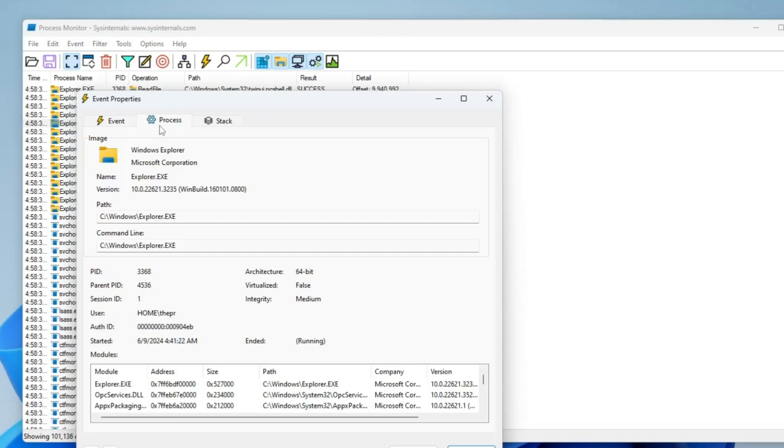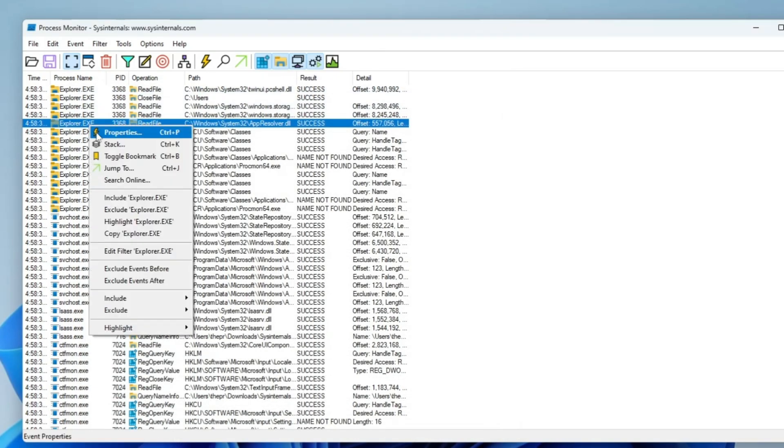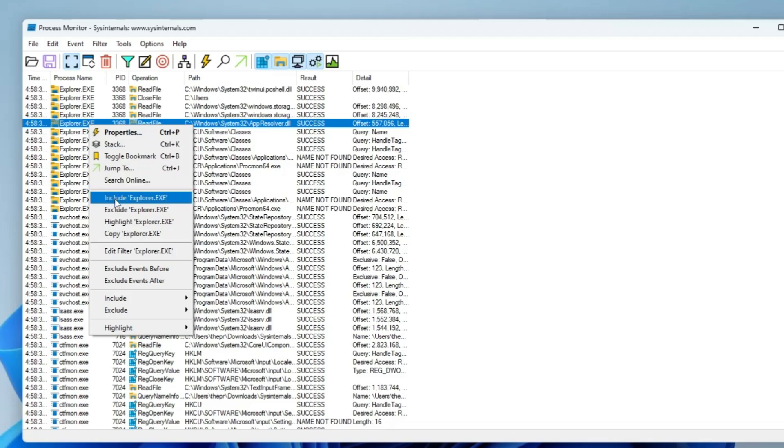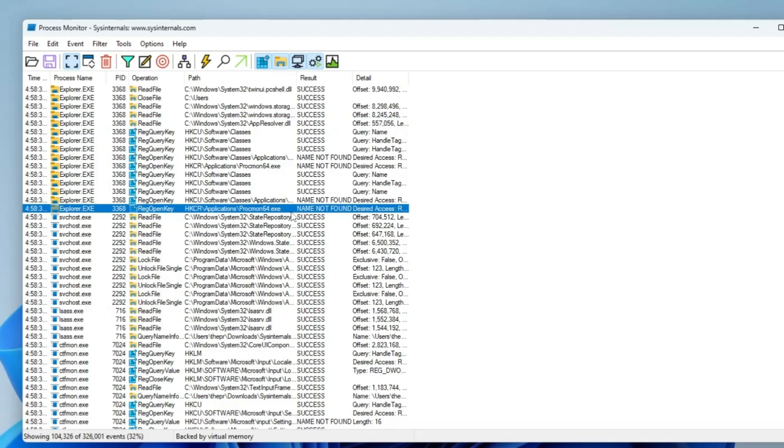They give you tons of options and tools here that you can use to manage it. If you right click on any application, you can view the properties and find the whole detail about that application. You can search this application online, include the explorer.exe, or highlight it. Basically, this tool is for people who do any kind of troubleshooting.